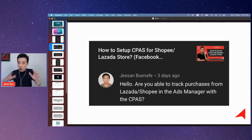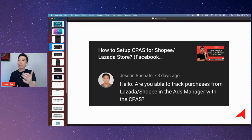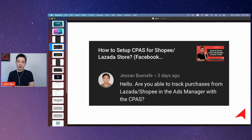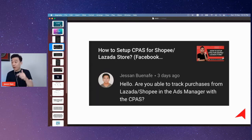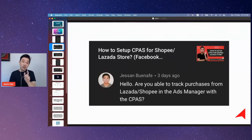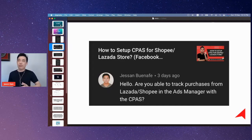CPASS, whose full terminology is the Collaborative Platform Advertising Solution, is uniquely for Shopee and Lazada sellers.